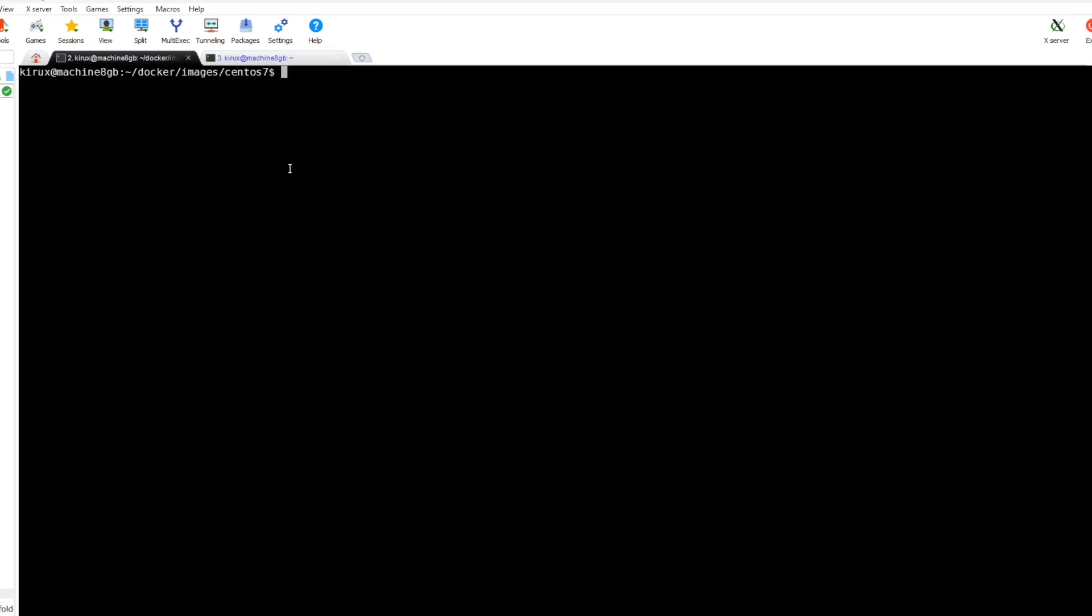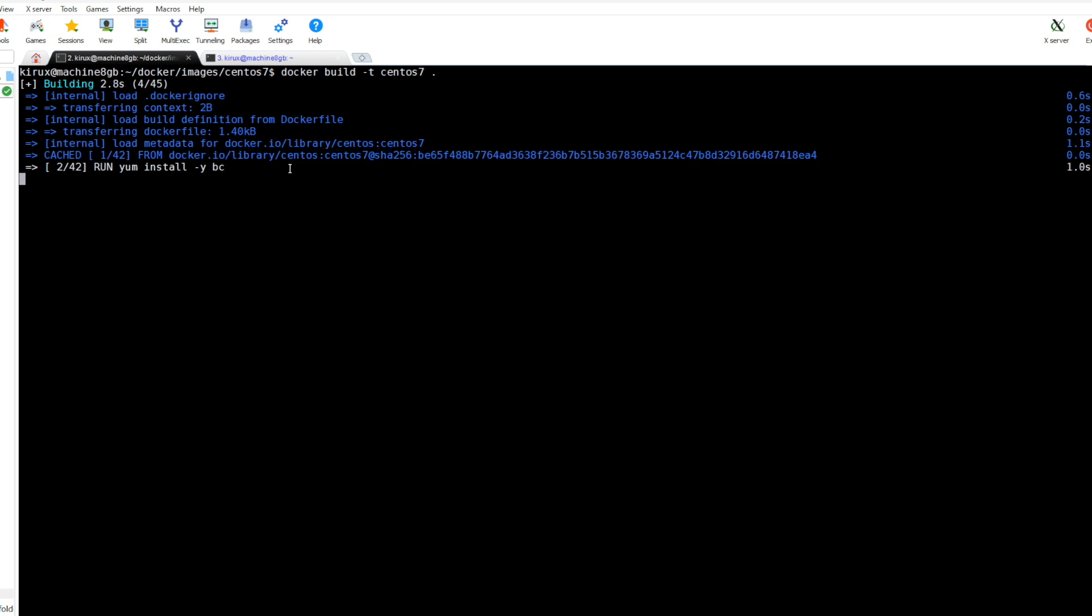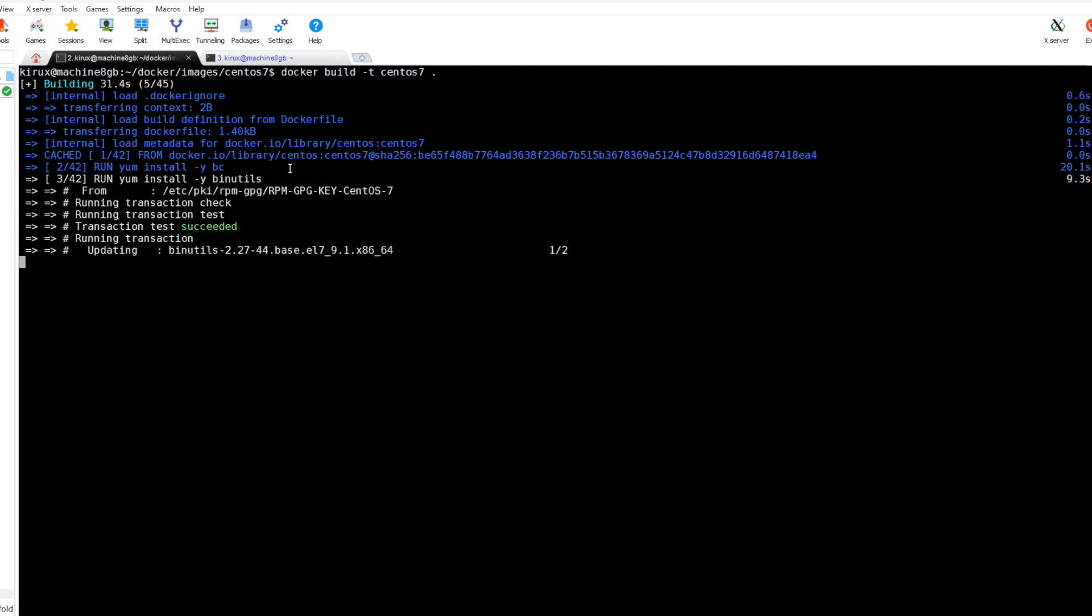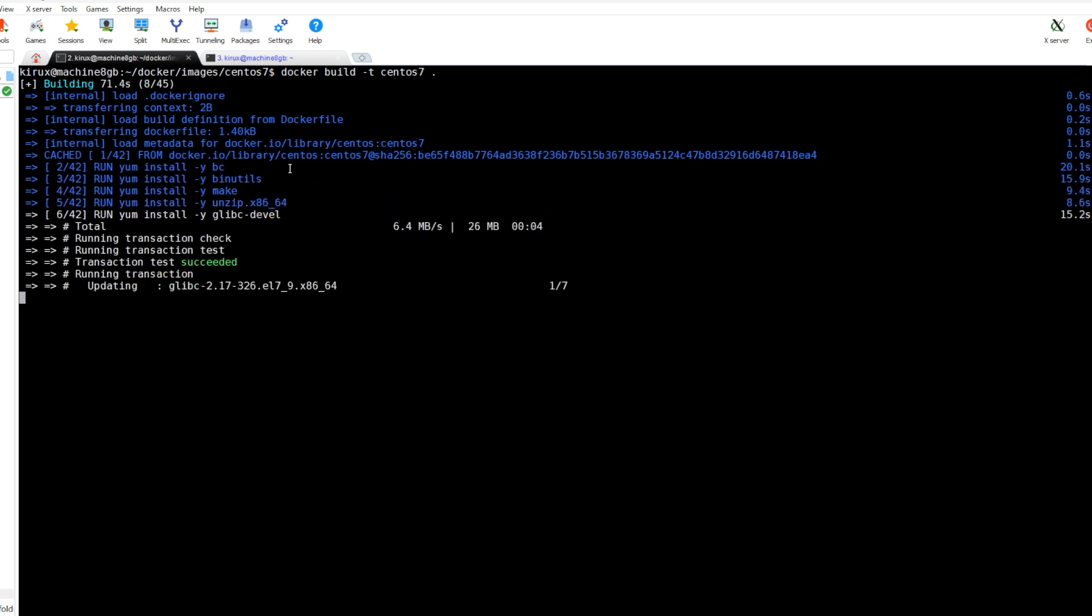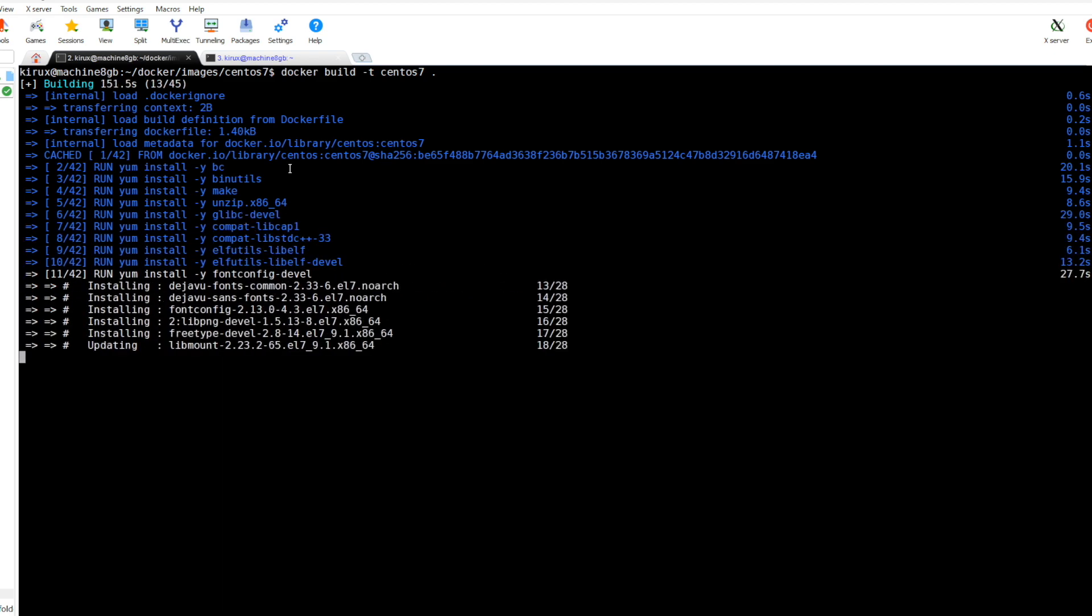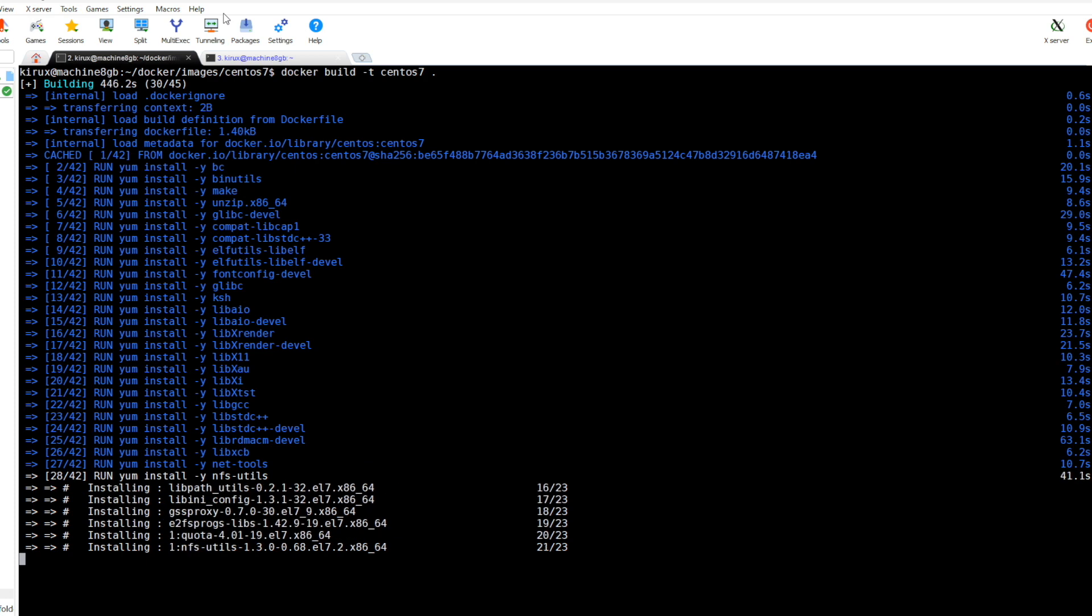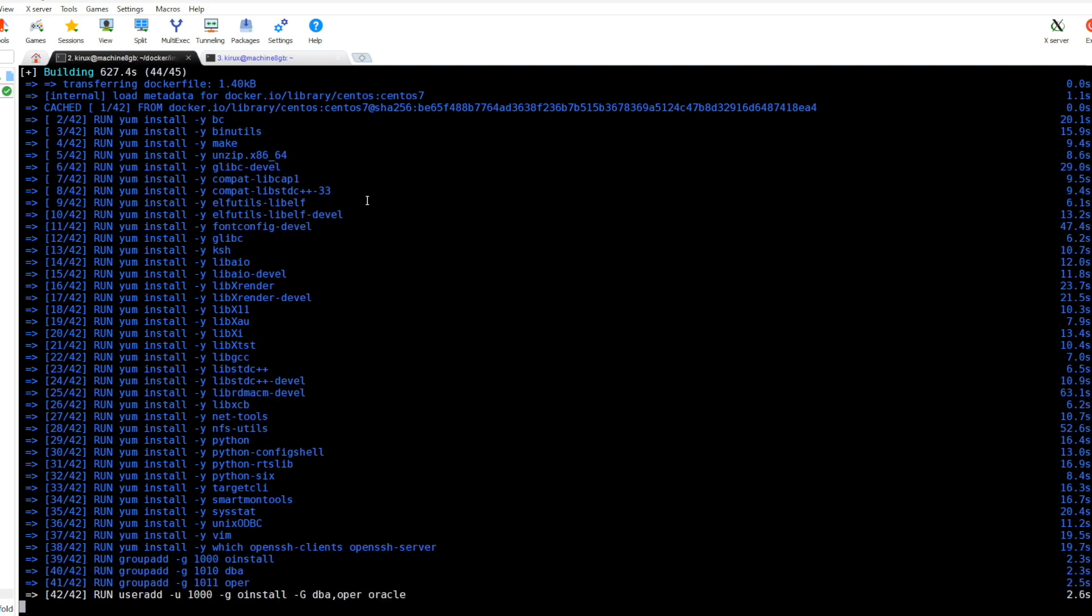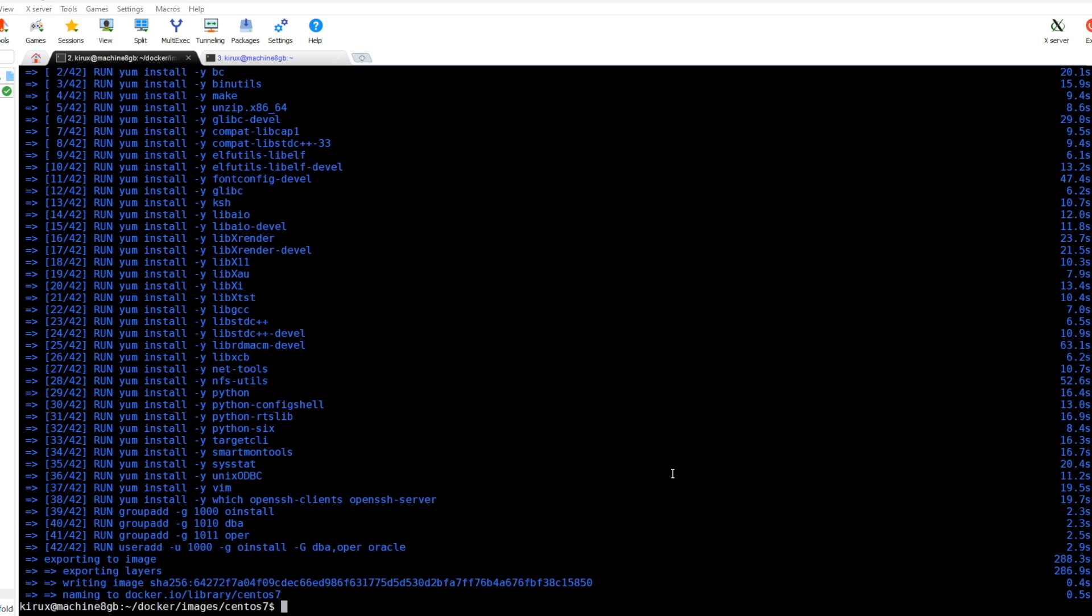First let's create the image based on the Dockerfile using this command. We'll give it a tag centos7. Let's run it, it will take some time.